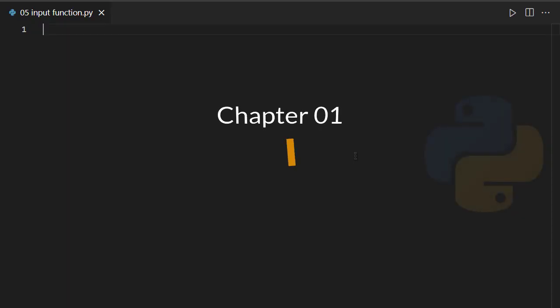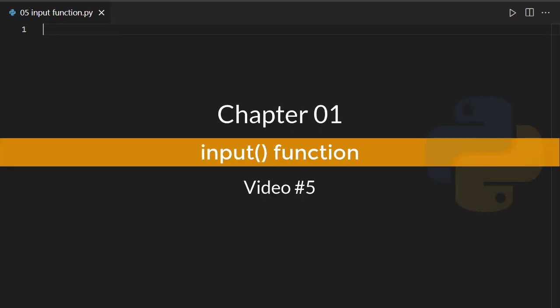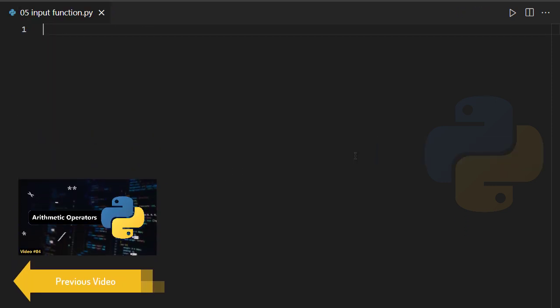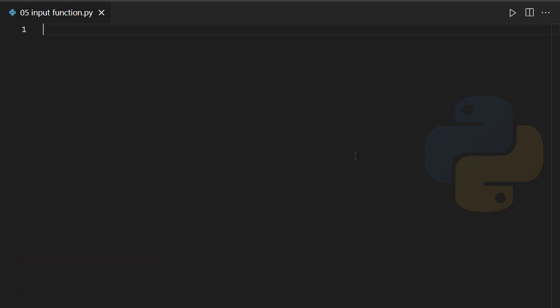Have you ever thought of inputting something during runtime of a program in Python? Do you want to know how to use it, how to work with it, how to create a program where you enter your desired data? That's a question I'm going to answer today, so stay tuned till the end. In this video we're going to speak about the input function — what is an input function in Python and how we can work with it.